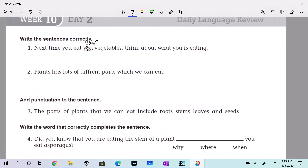Next time you eat your vegetables — so we're reading, we're editing, the last thing we'll do is write. Think about what U is eating. Yes, right here, Layla. The word before 'eating' should be 'are.' Next time you eat your vegetables, think about what you are eating. Yeah, that's better.